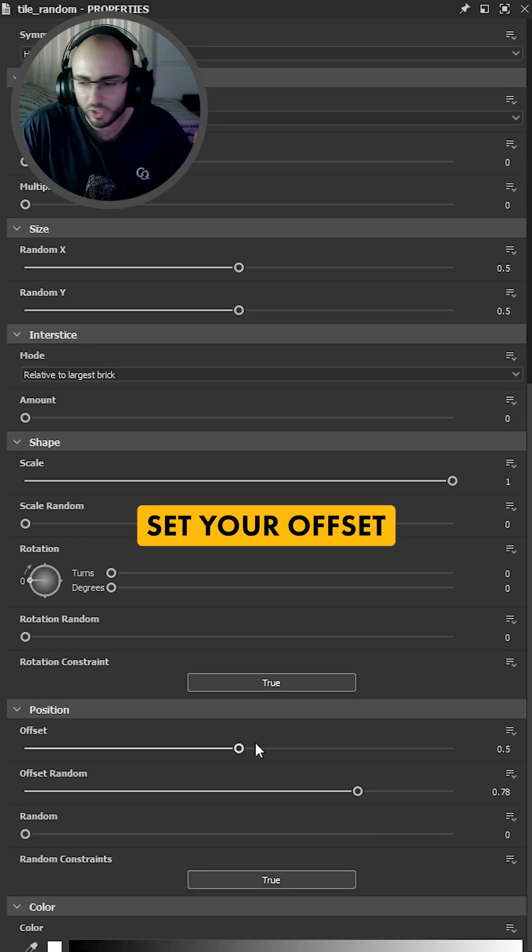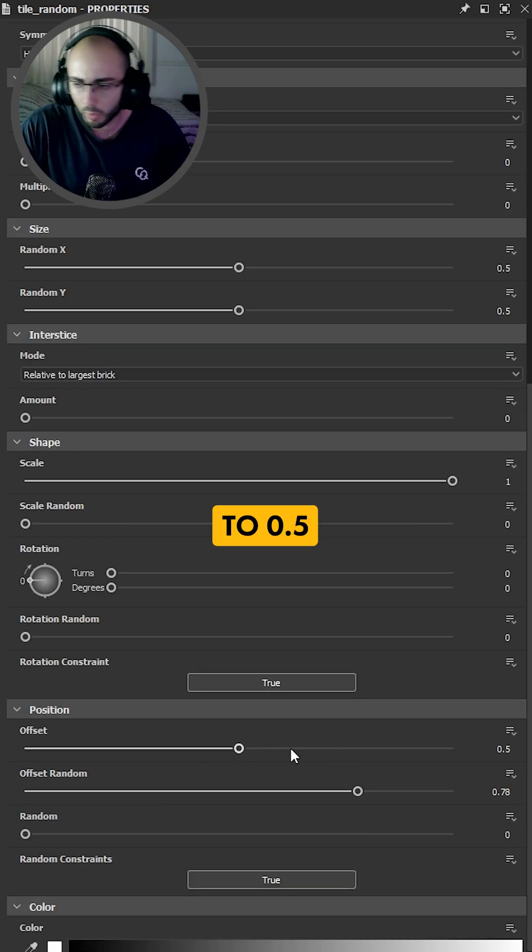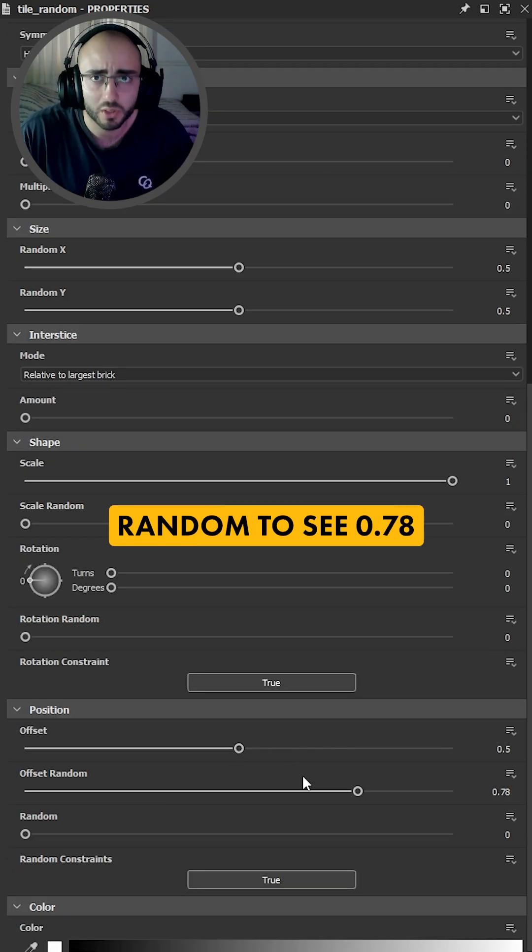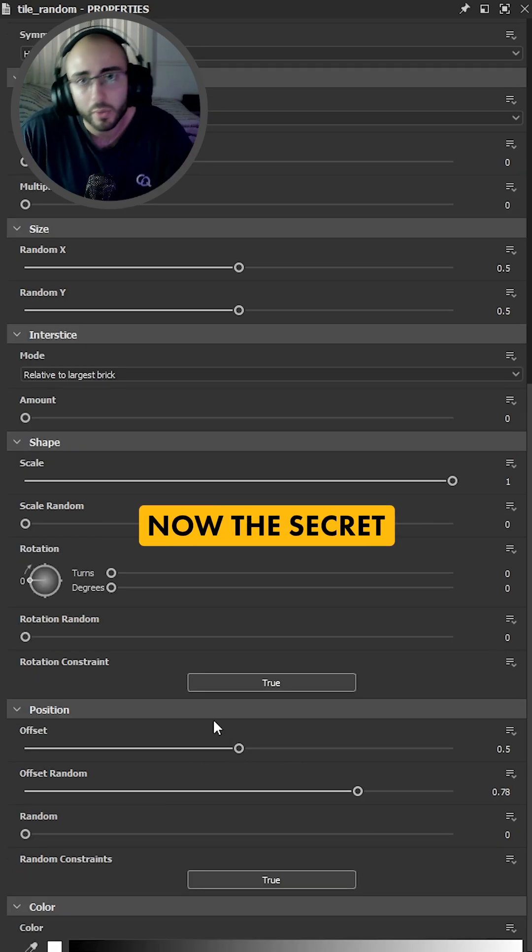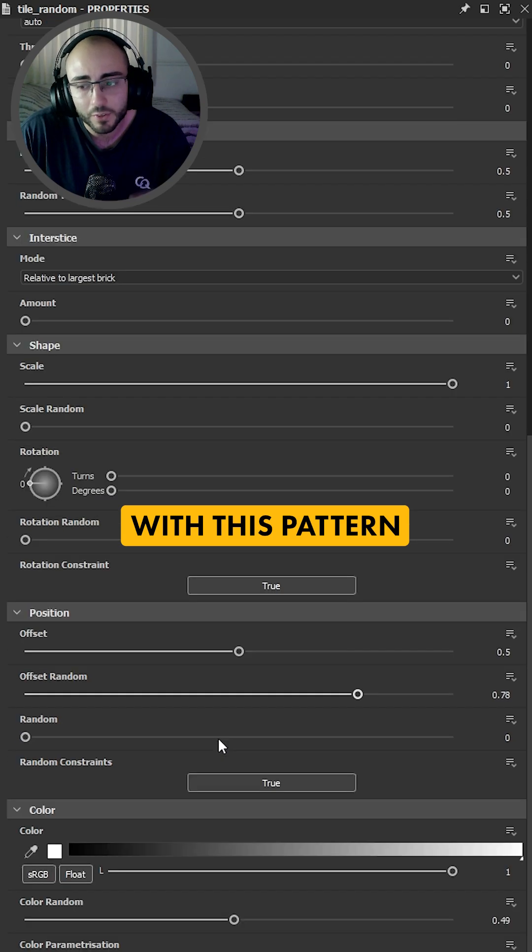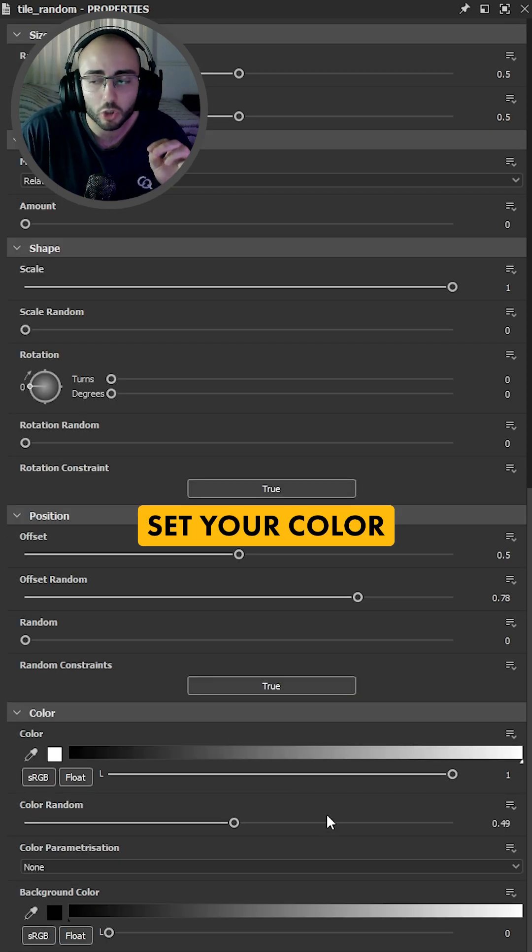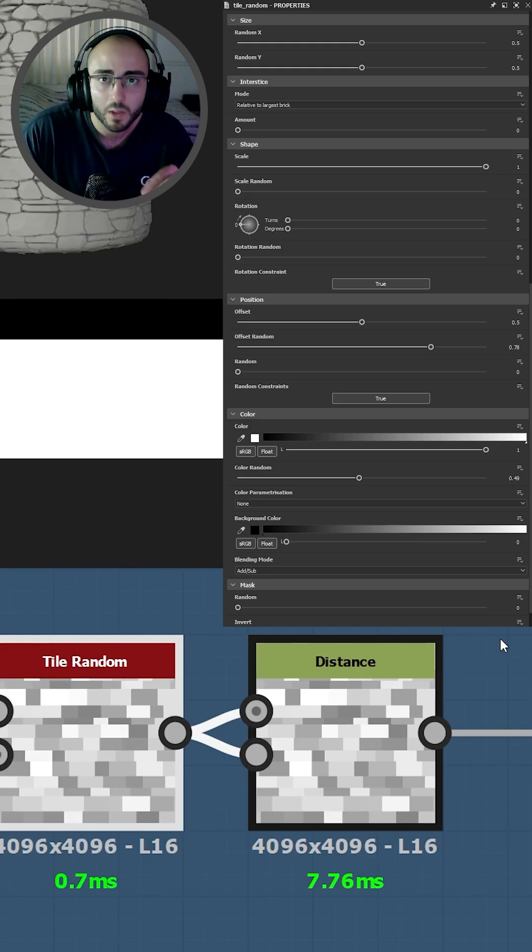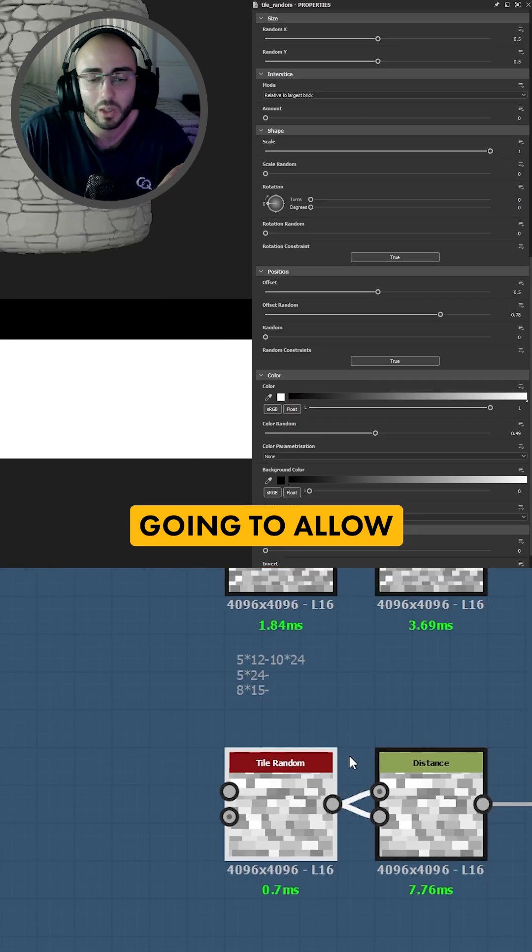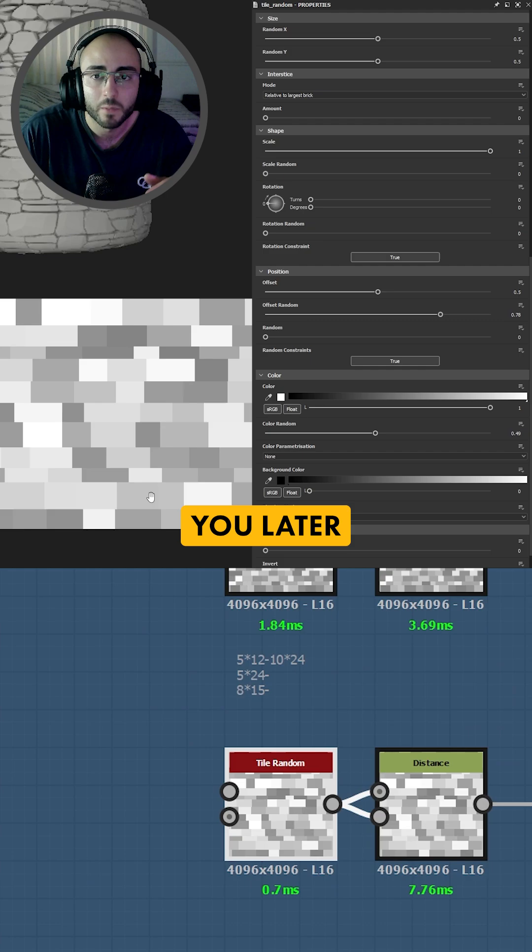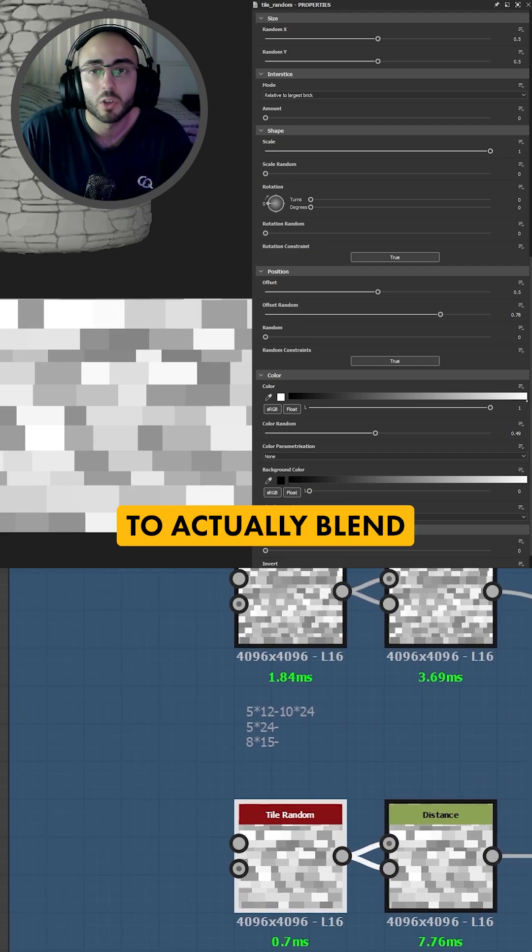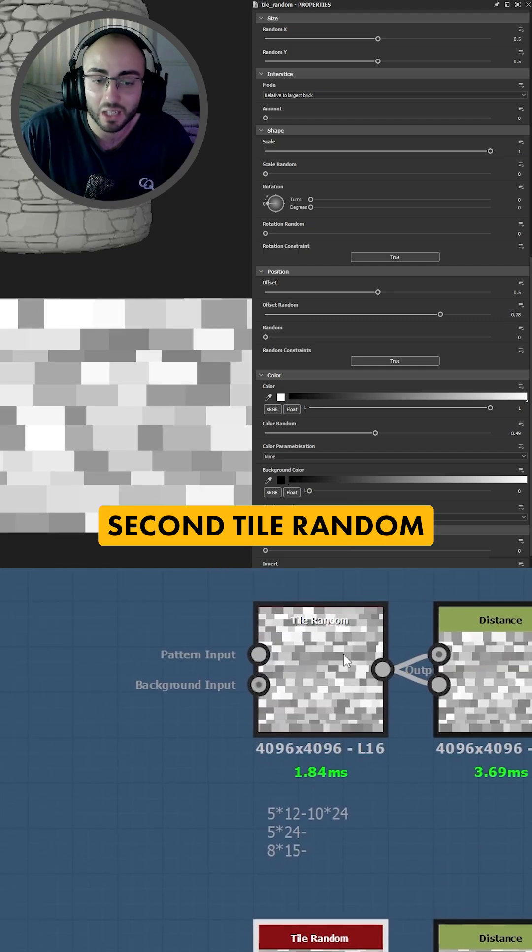Now from here you're going to set your offset to 0.5 and your offset random to 0.78. Now the secret with this pattern is that you set your color random to 0.5. This is going to allow you later to have a better map to actually blend with your second tile random.